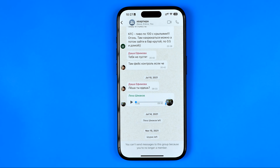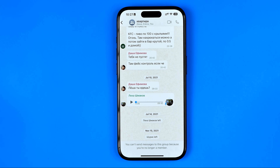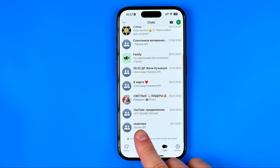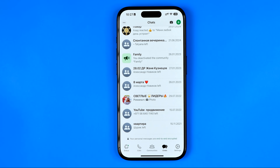To be able to read new messages and send our own messages, we now need to rejoin it. Unfortunately, we do not have that option on WhatsApp — even though the group is still displayed here, we cannot rejoin it by ourselves.